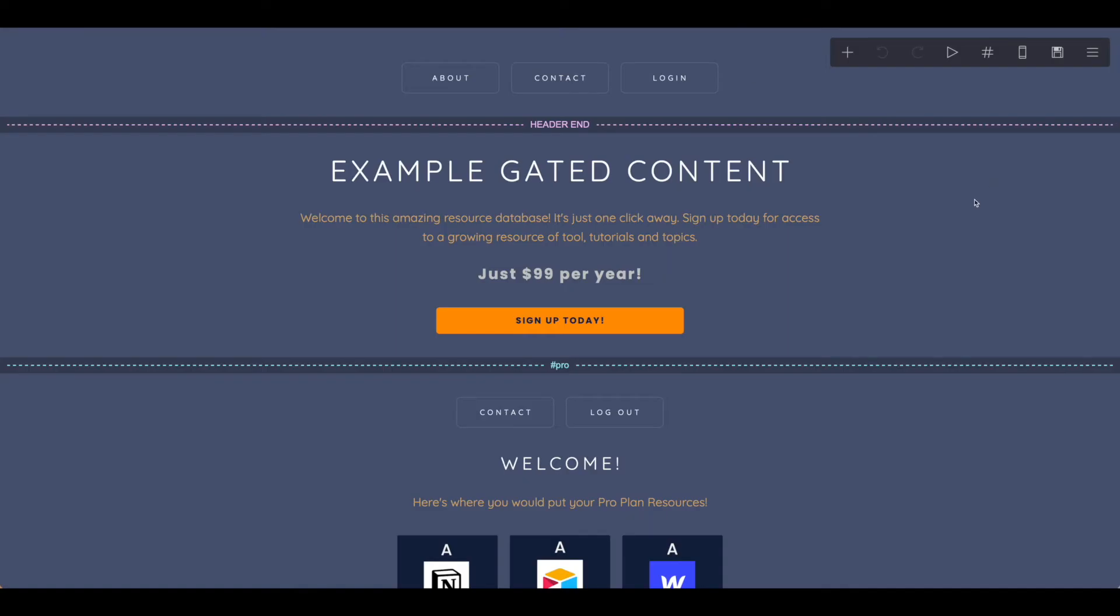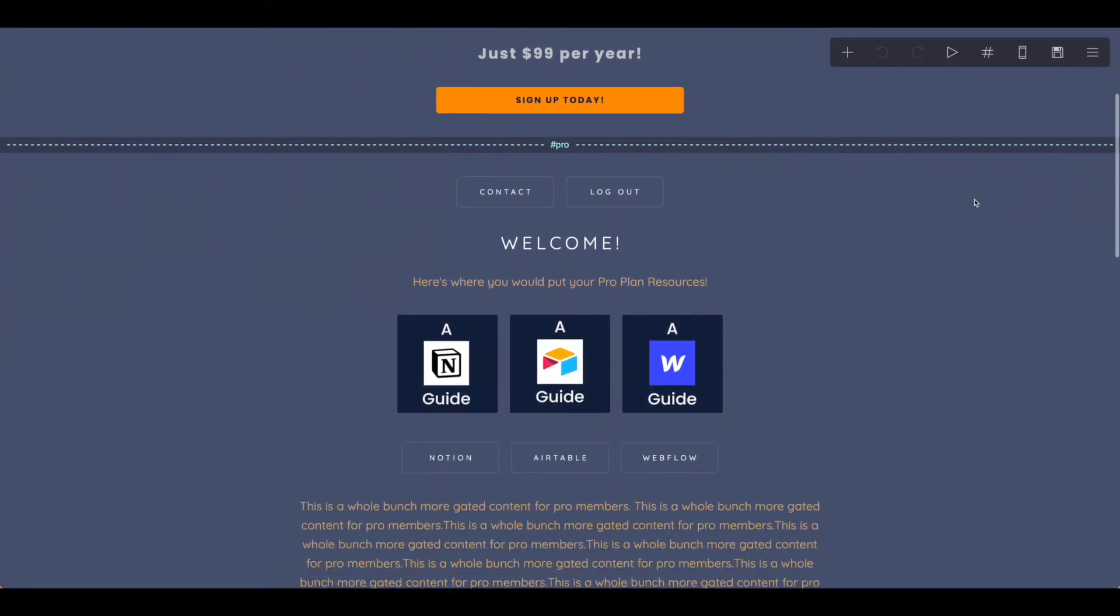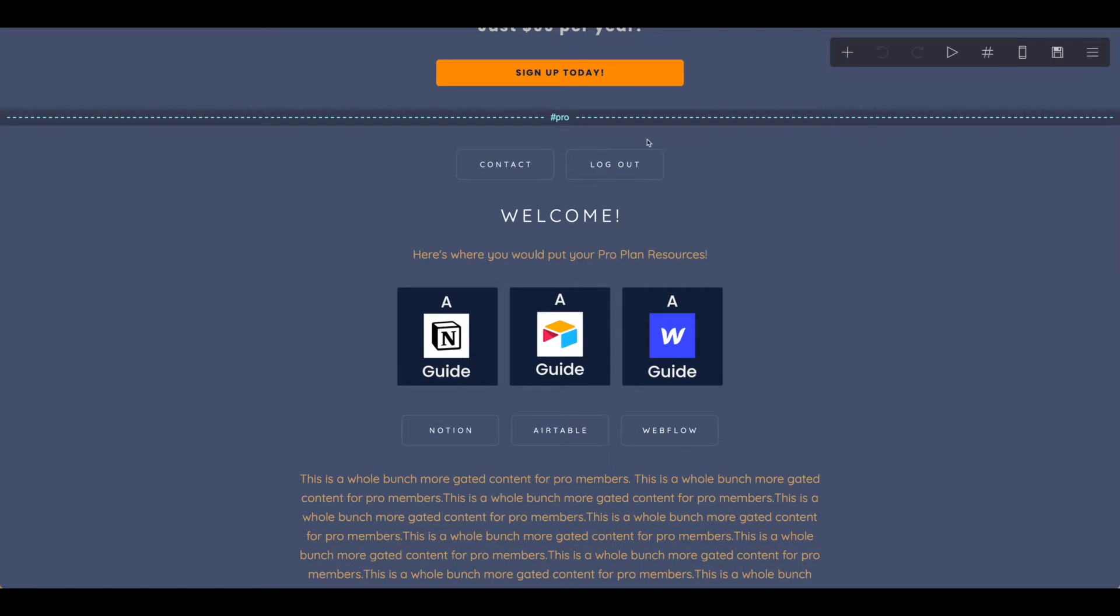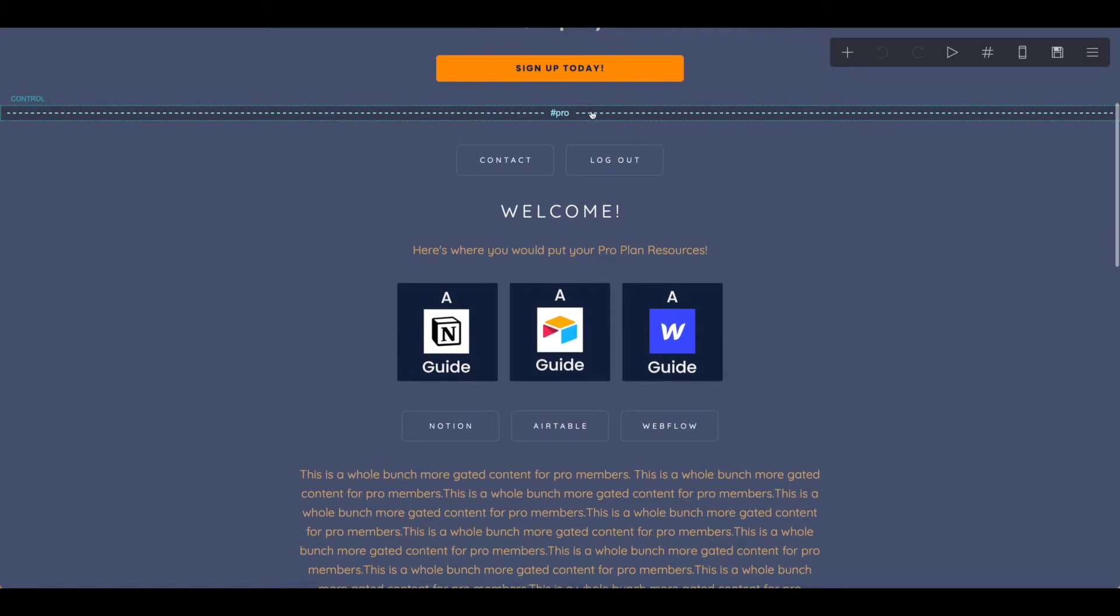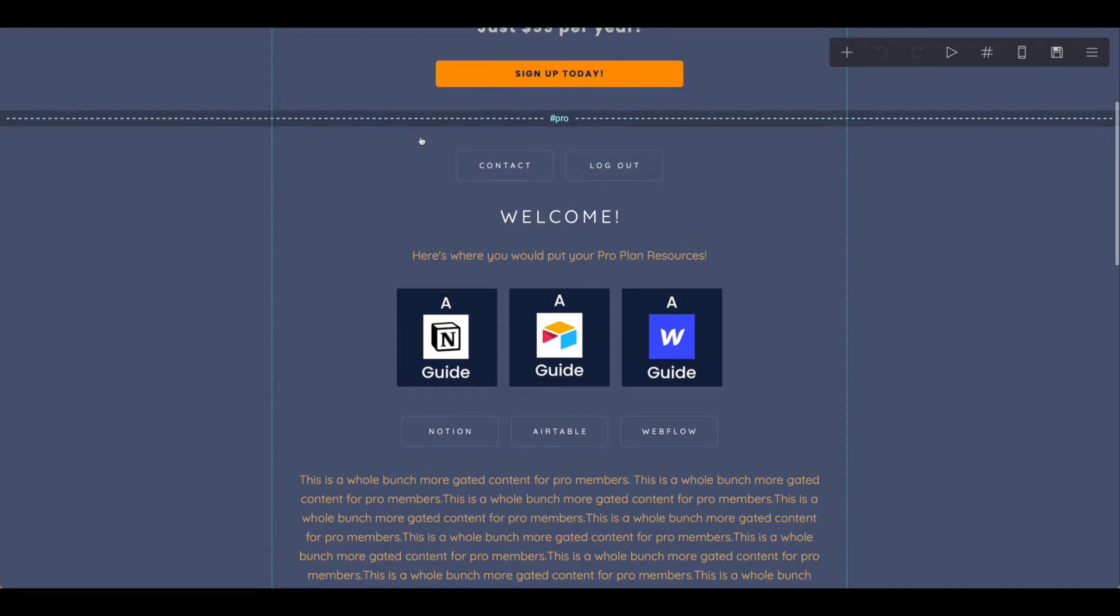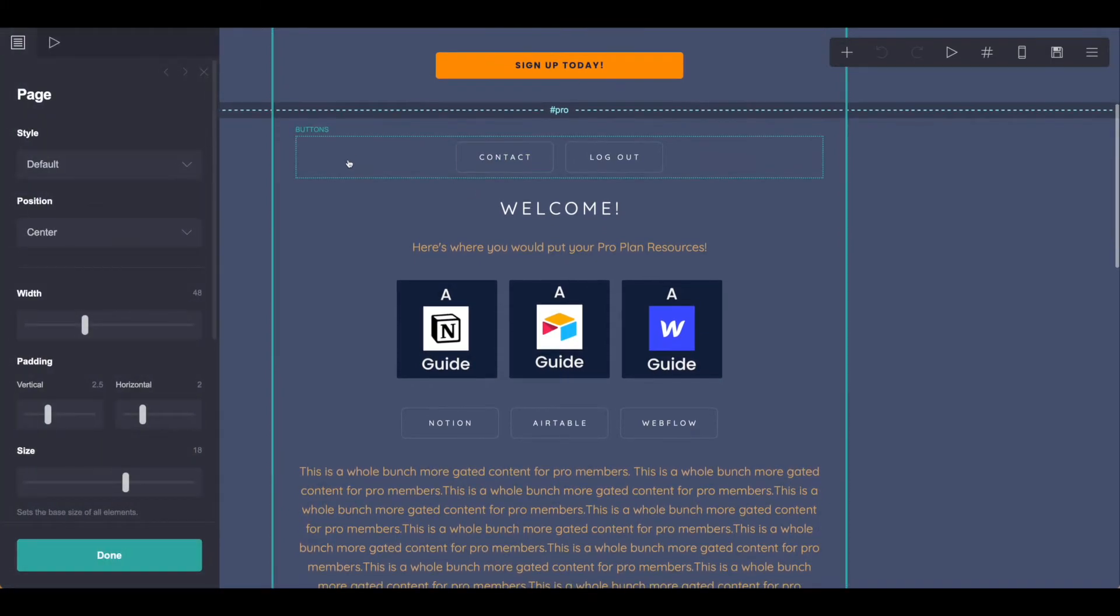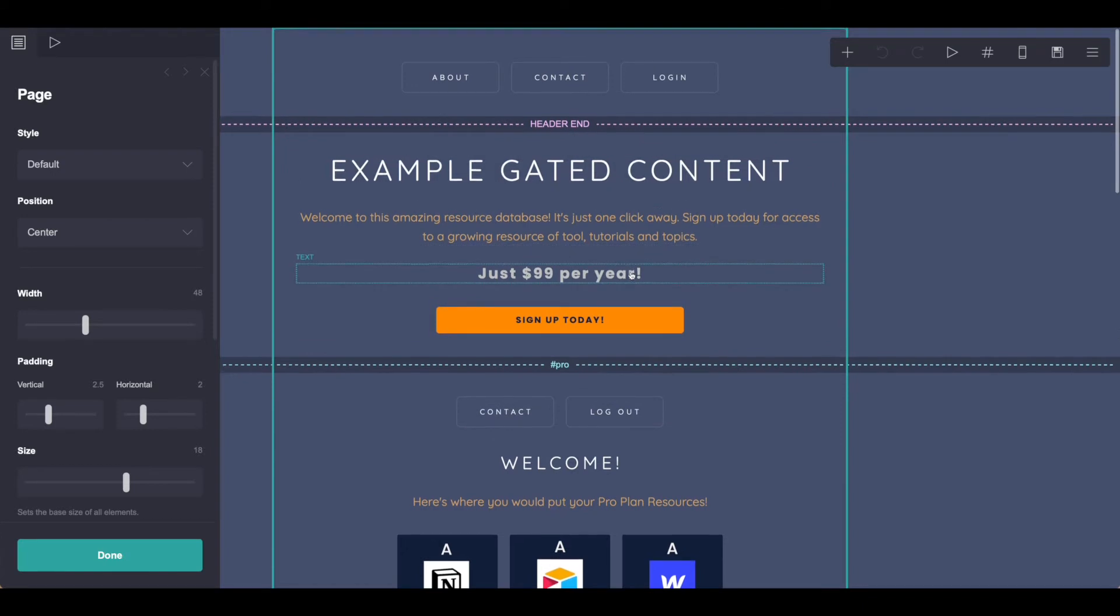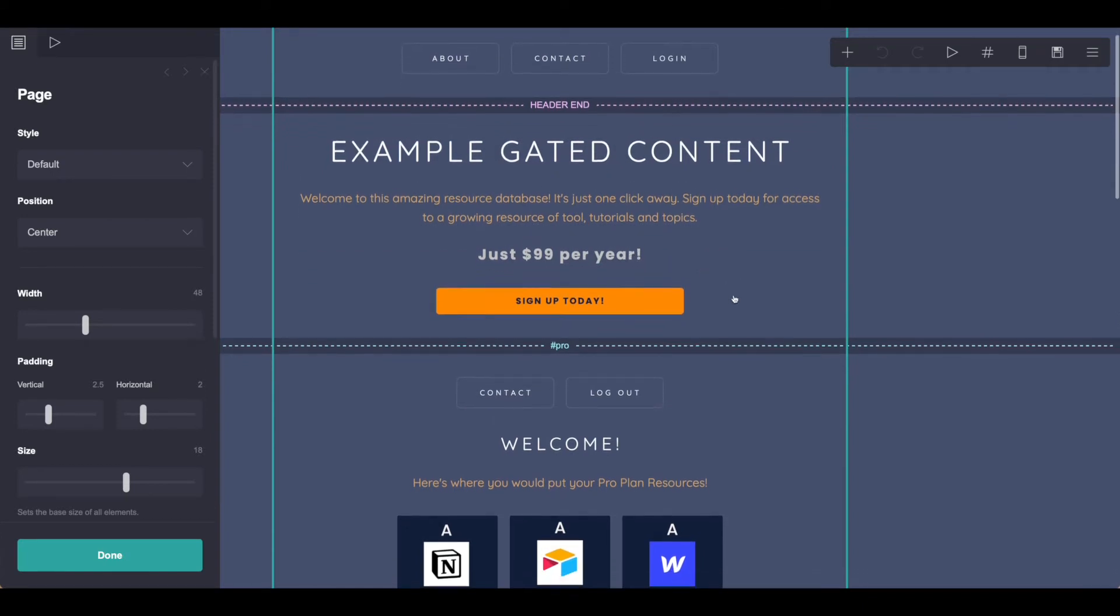As you can see, I've gone ahead and made some significant changes to the design and layout. The most important thing I did was rename this section to be Pro, and the reason I did that is because we want everything in this section to become gated content. In other words, you have to sign up and log in to be able to access it.